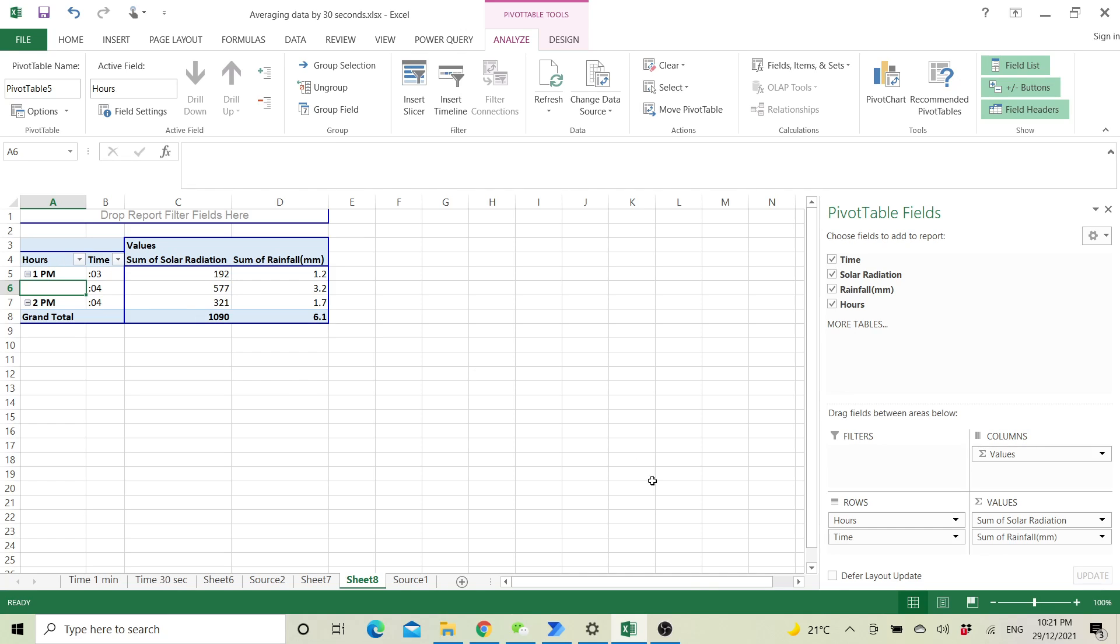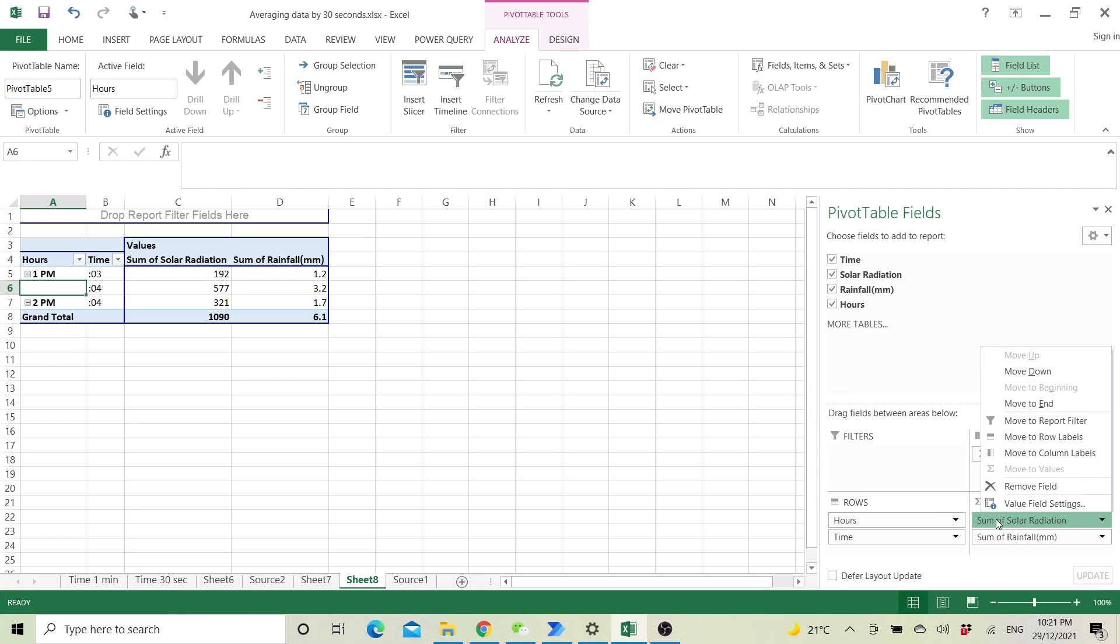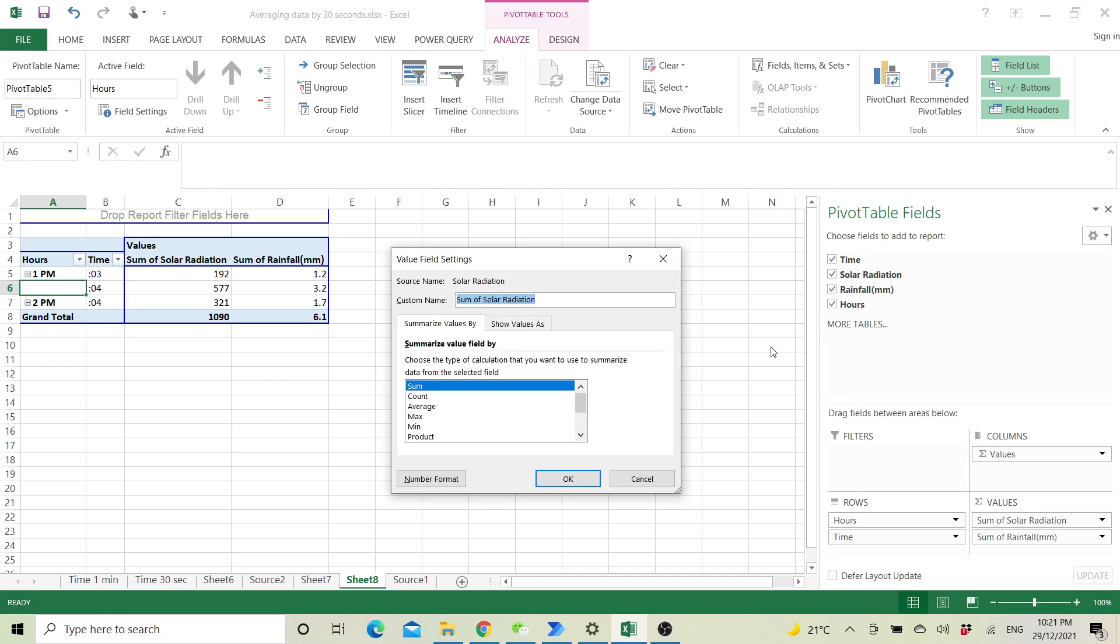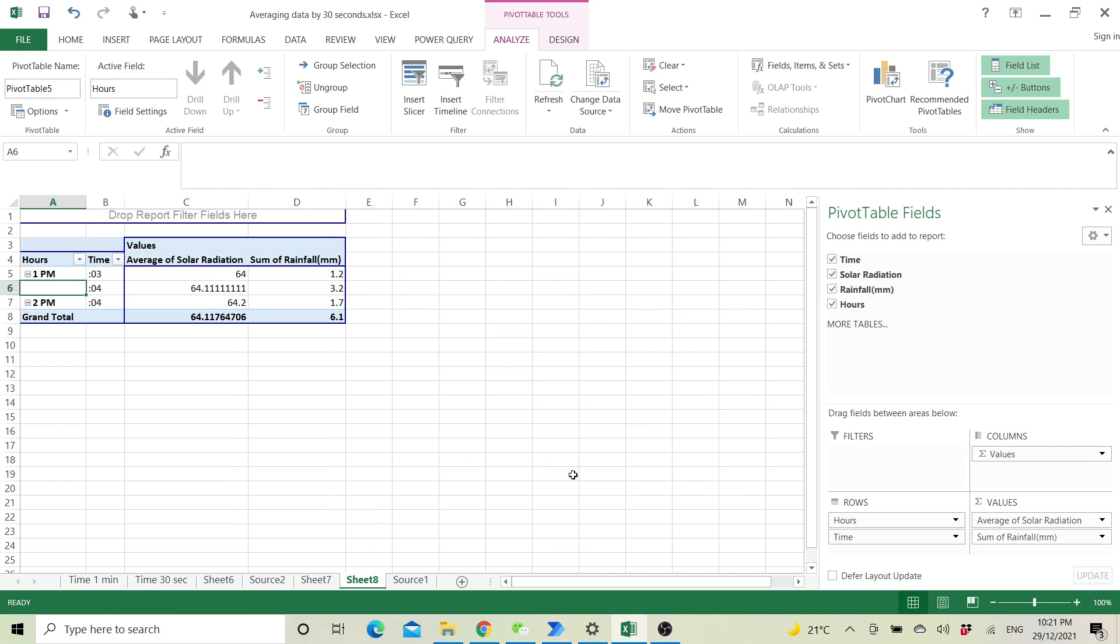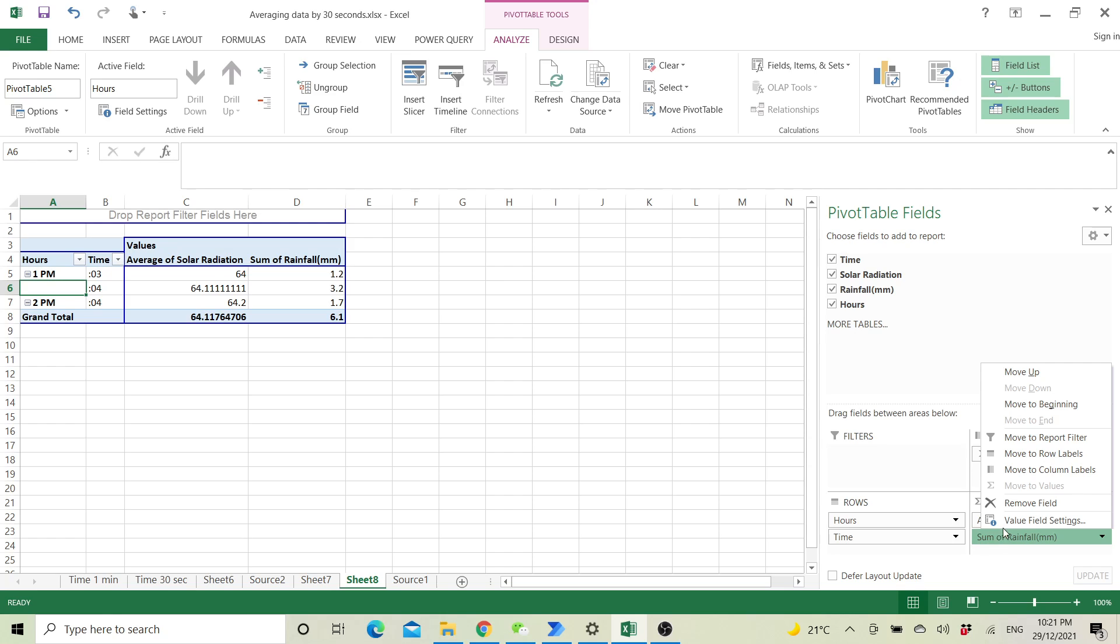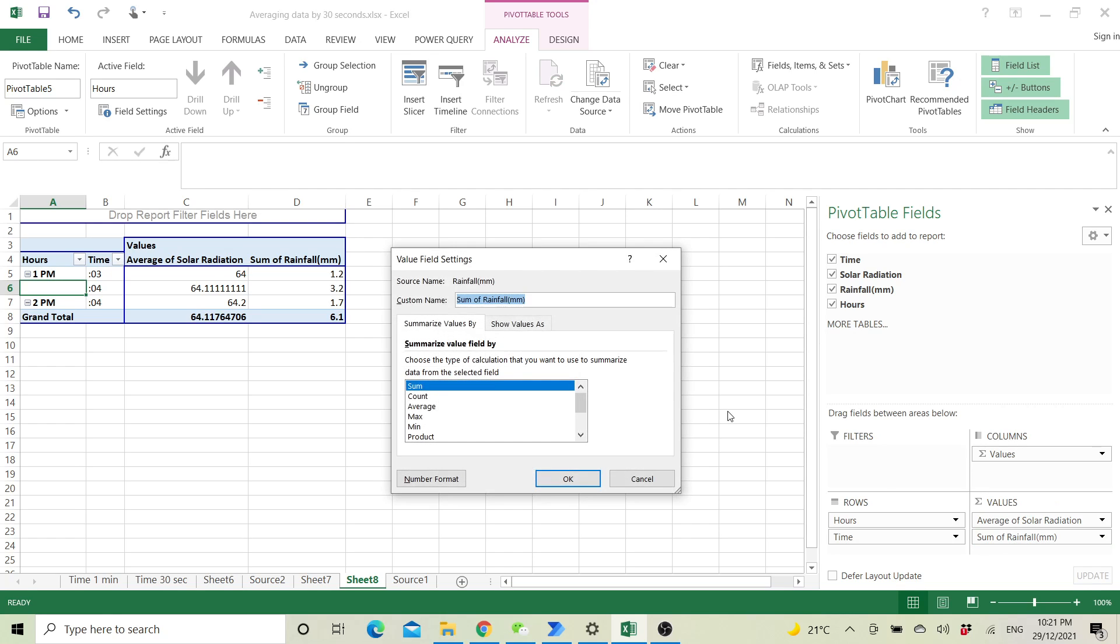Next step is go to values and then select average. Then you go to the next data, go to the value field settings, and then you select average.